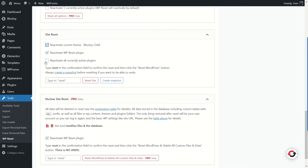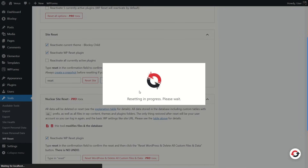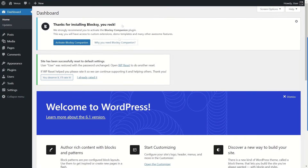I'm checking the box to reactivate the Block C Child theme. The next option says 'Reactivate all currently active plugins' — I don't want them reactivated, so I'll leave that unchecked. Now click on the input box and type 'reset', then click the Reset Site button. It will prompt: 'Are you sure you want to reset the site?' Once you're sure, click the Reset WordPress button and give it a few seconds — resetting is in progress.